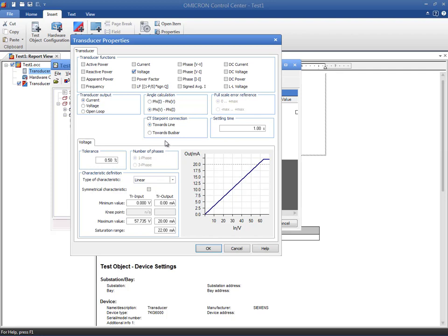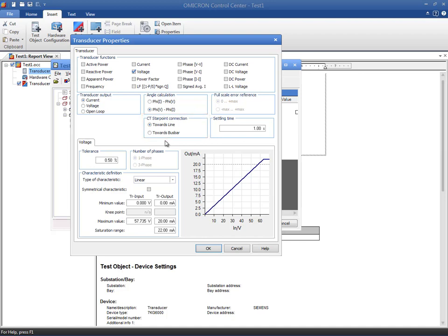Similar to other test modules, we need to specify the CT star point connection, direction line or direction bus bar. Remember that forward direction is defined as active power flow from the bus bar towards the line. The setting time elapses before the measurement at the analog input is taken. This time has to be set in accordance with the transducer data sheet. This ensures a reliable test result. For this particular test, the default value of one second will suffice.